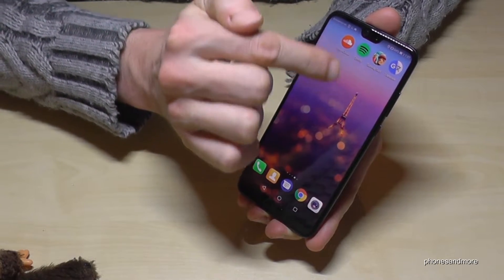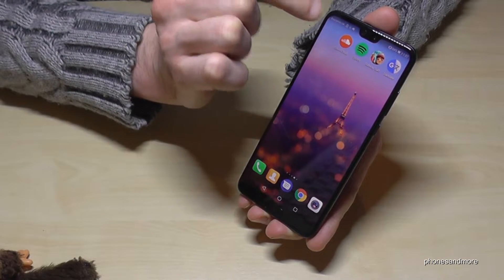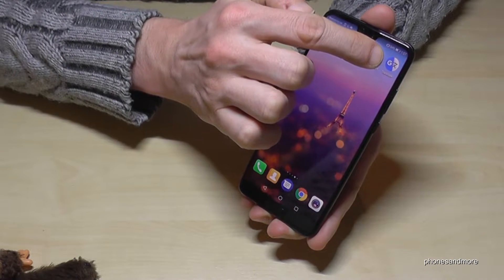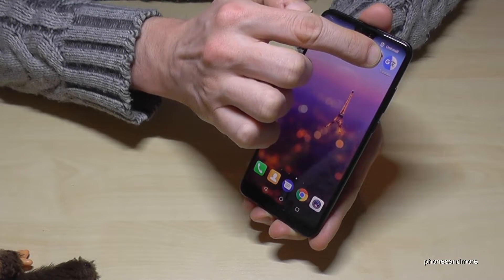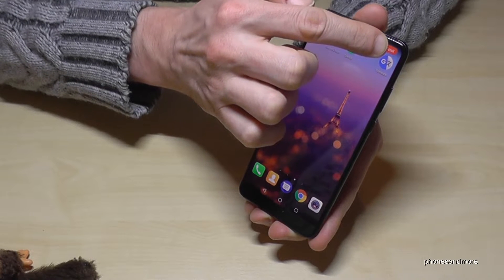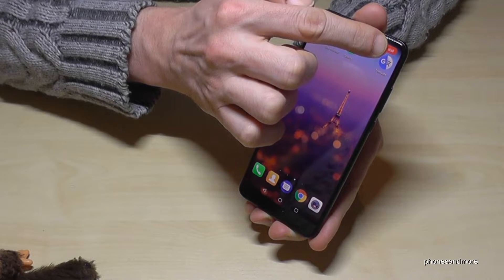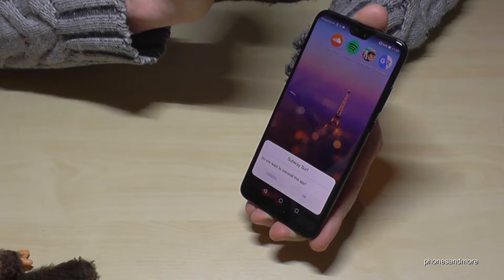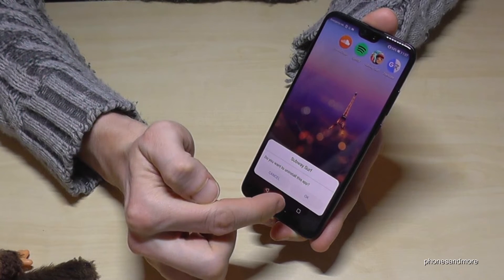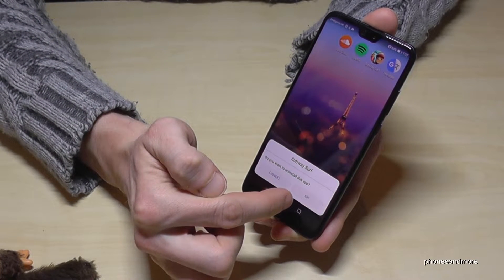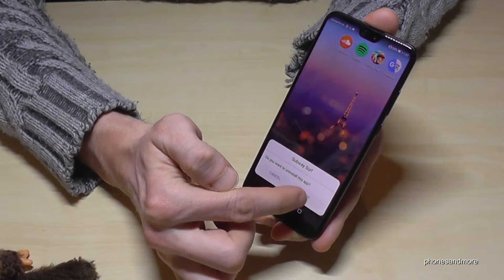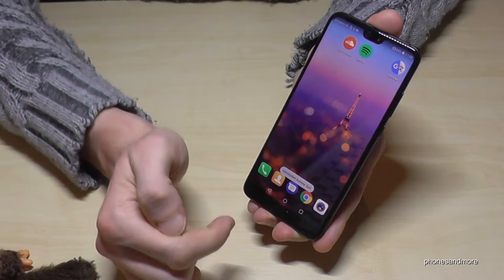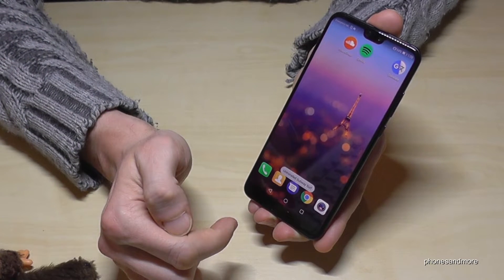The easiest way is to go with your finger on the app you want to remove, hold it a bit, and now you go up on Uninstall. Leave your finger and you will be asked if you are sure you want to remove Subway Surfer from your phone. You tap on OK and Subway Surfer disappears.